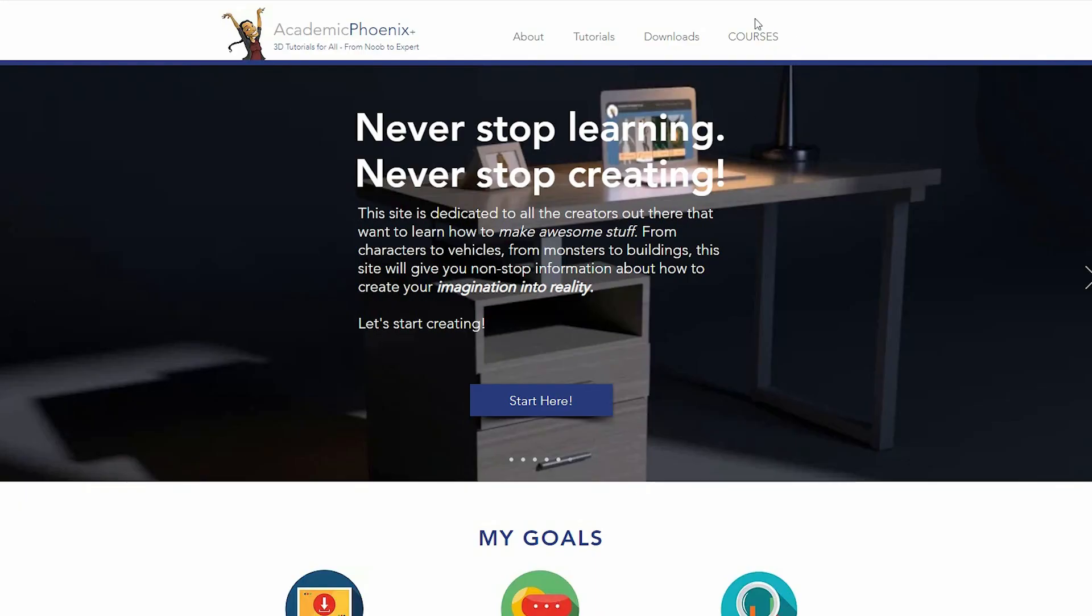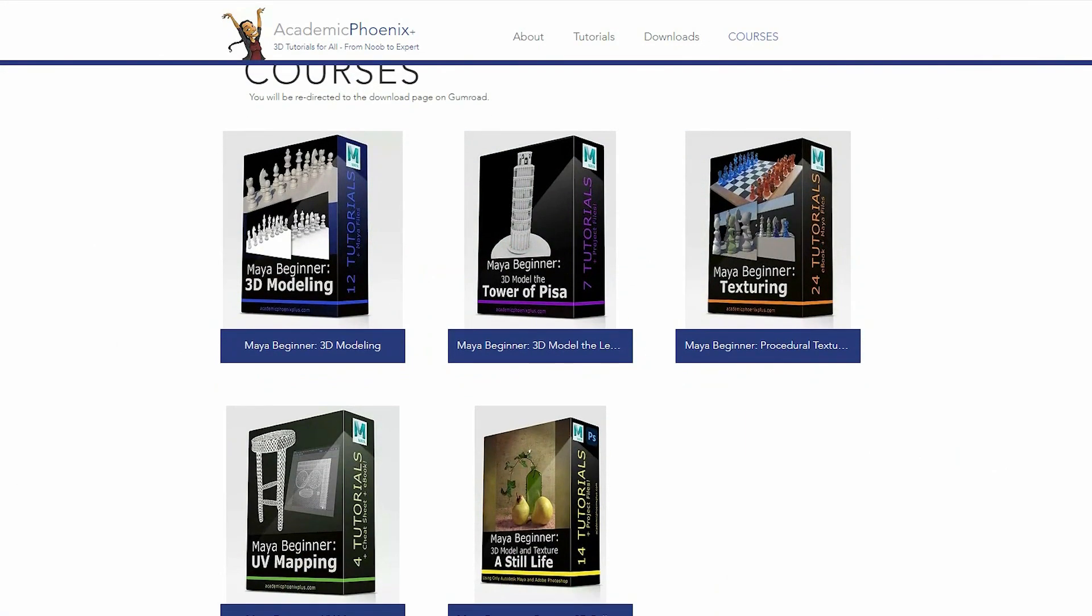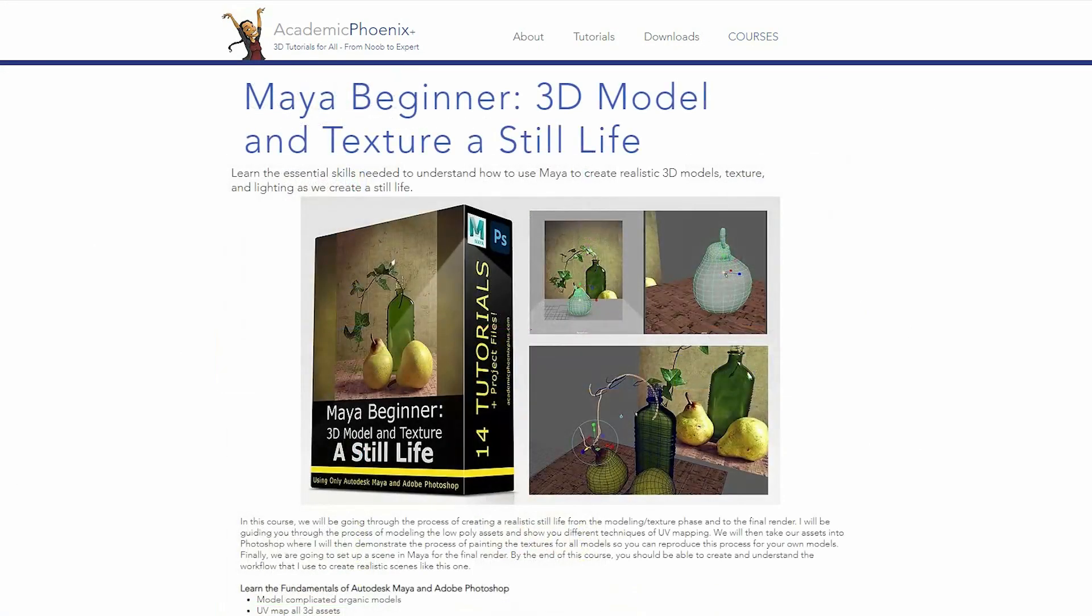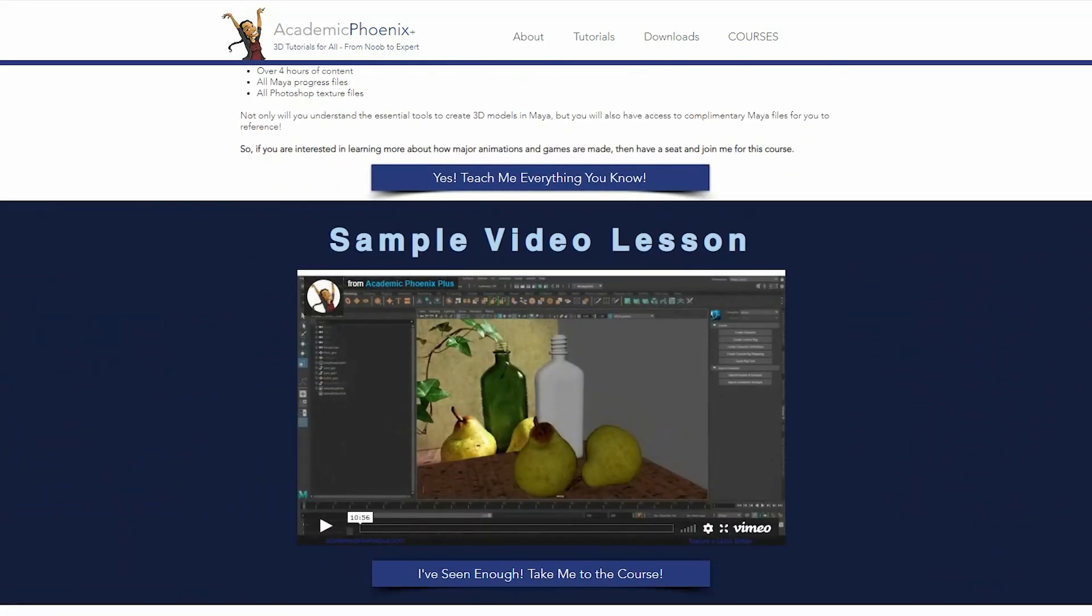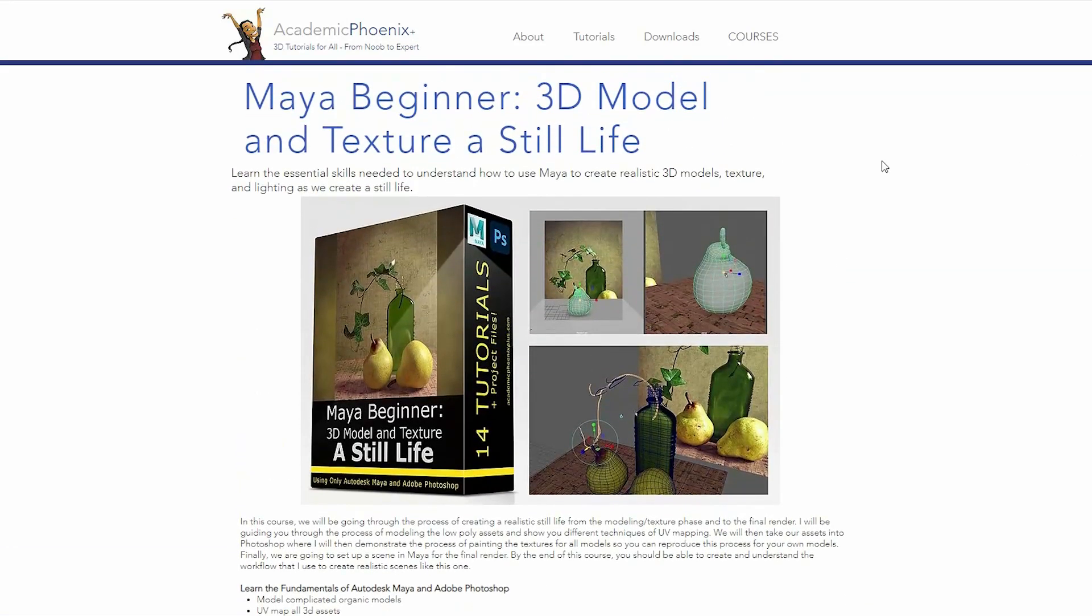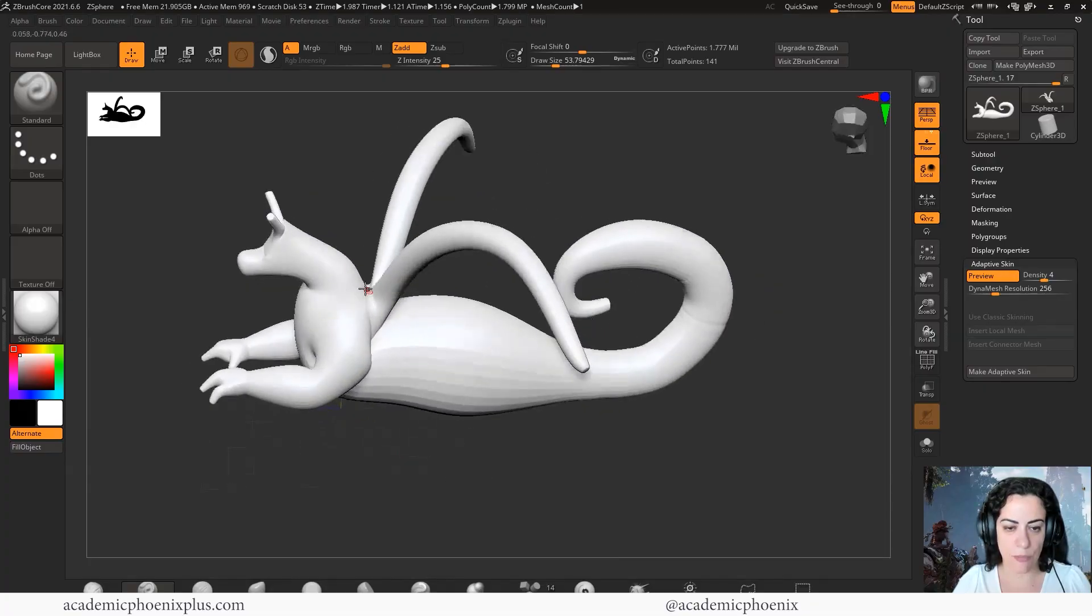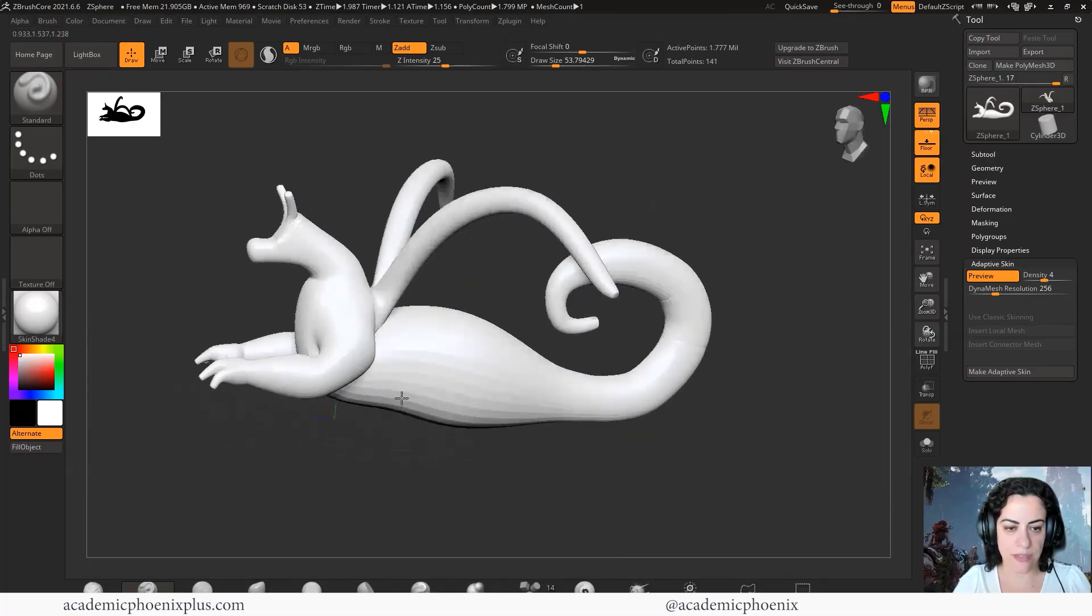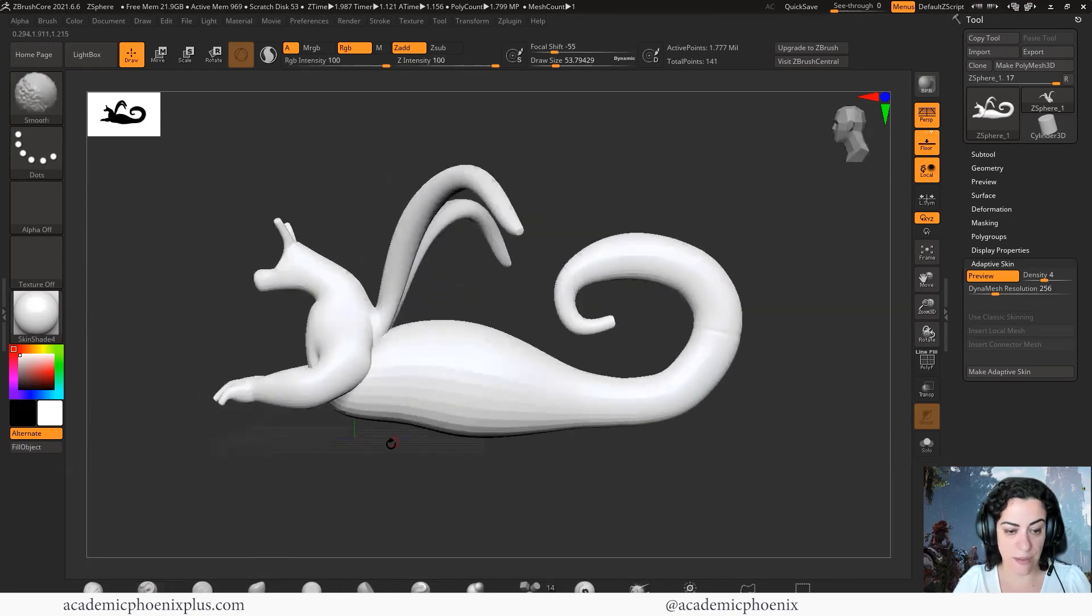While you're there, take a look at my courses. I have a bunch of courses for you where we go into a deep dive into Maya, Photoshop, and so much more. If you would like to support me a little bit more, please consider purchasing an eCourse. Again, thank you so much for watching. I really appreciate it. Keep creating and I will see you next time.